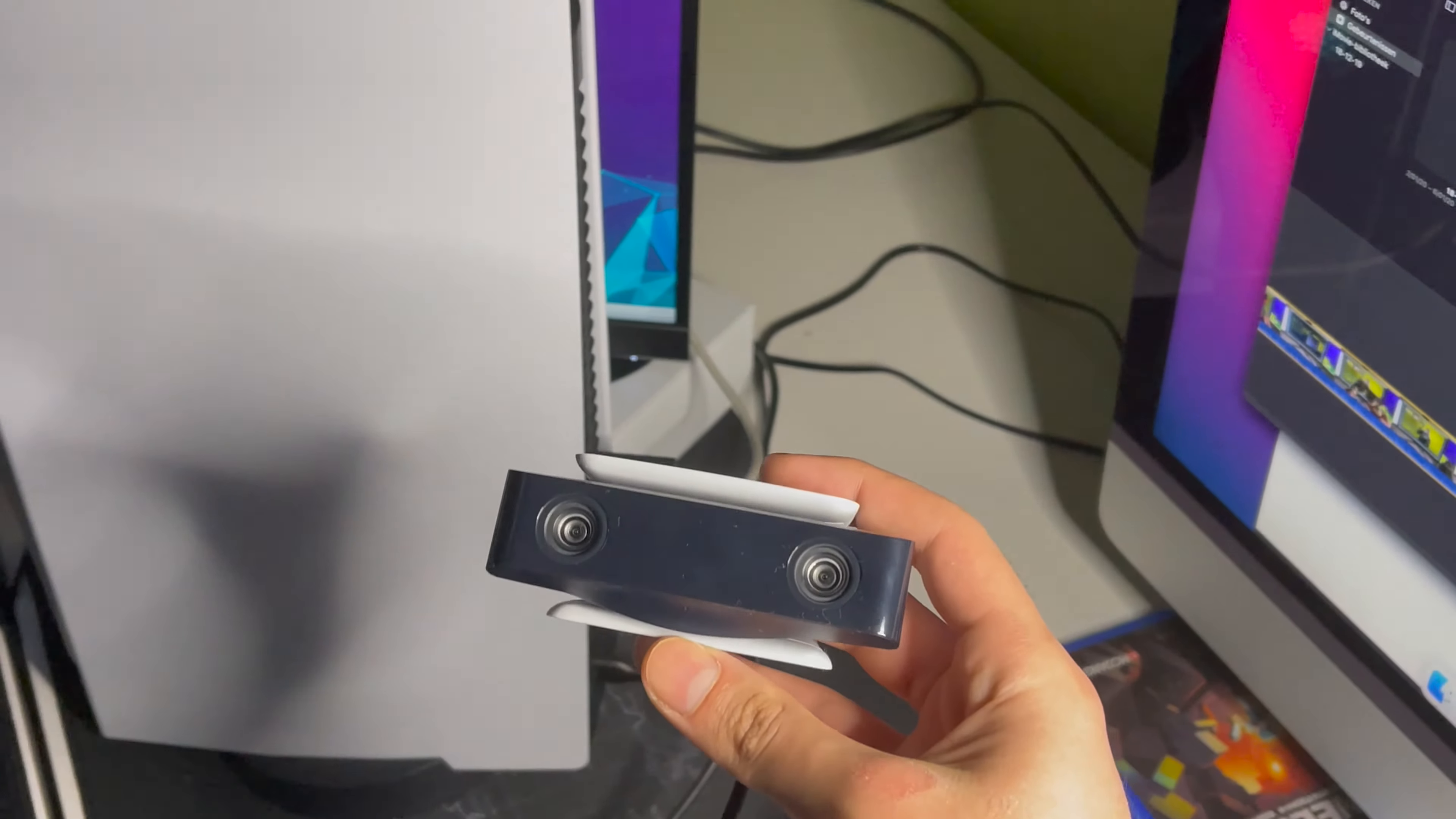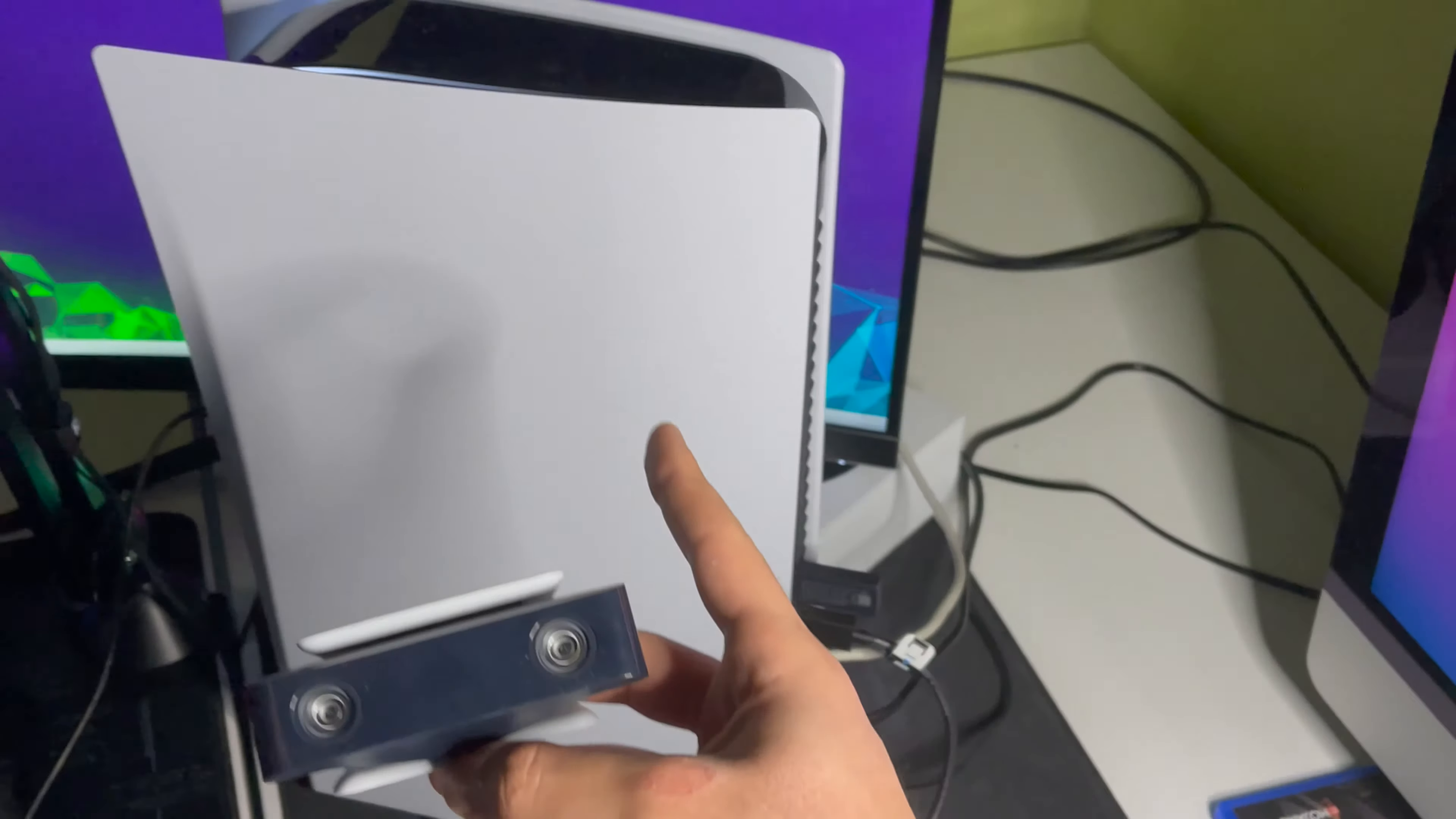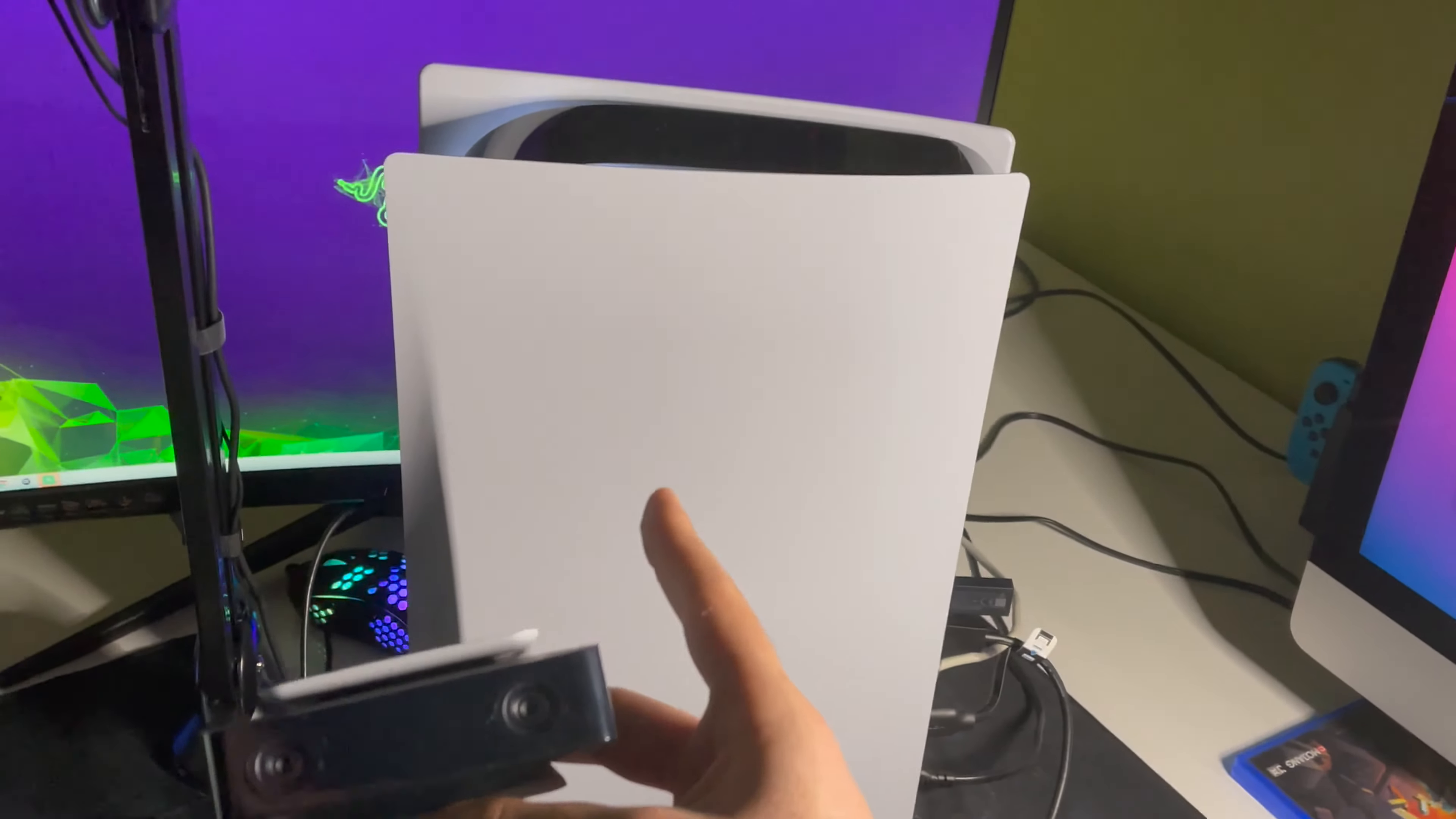Hello guys, today I'm going to show you how you can connect your webcam with your PS5. It's quite easy guys, let's start it off.